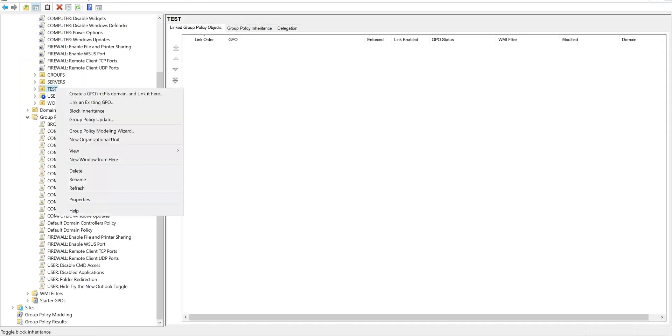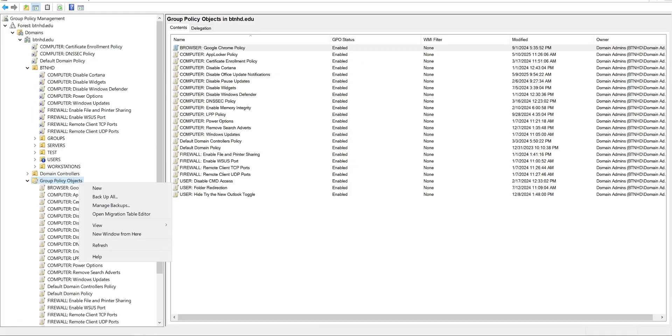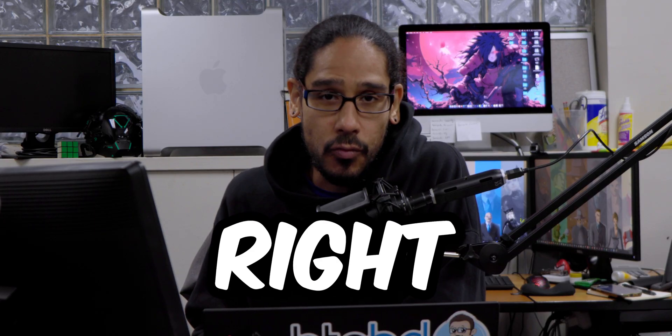What's going on guys, it is Bernardo and today is all about how to disable applications using a group policy. So let's get right into it. Disabling applications using a group policy.